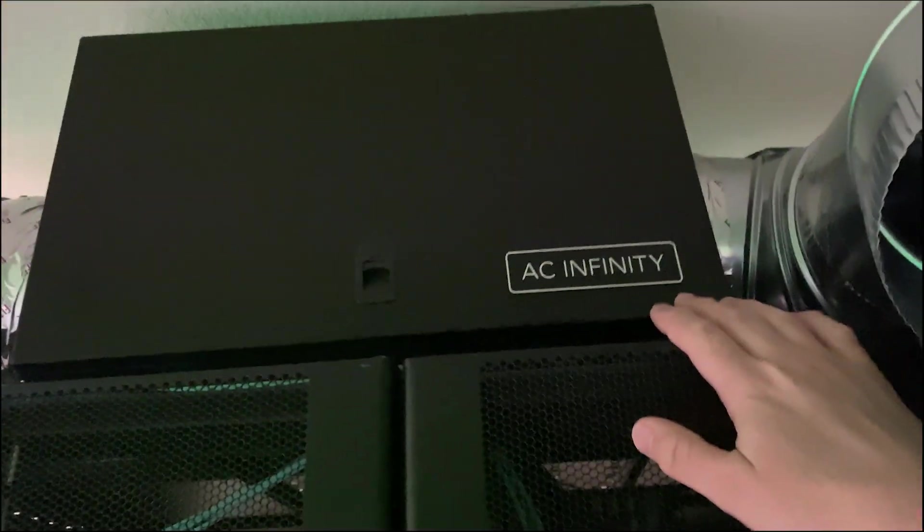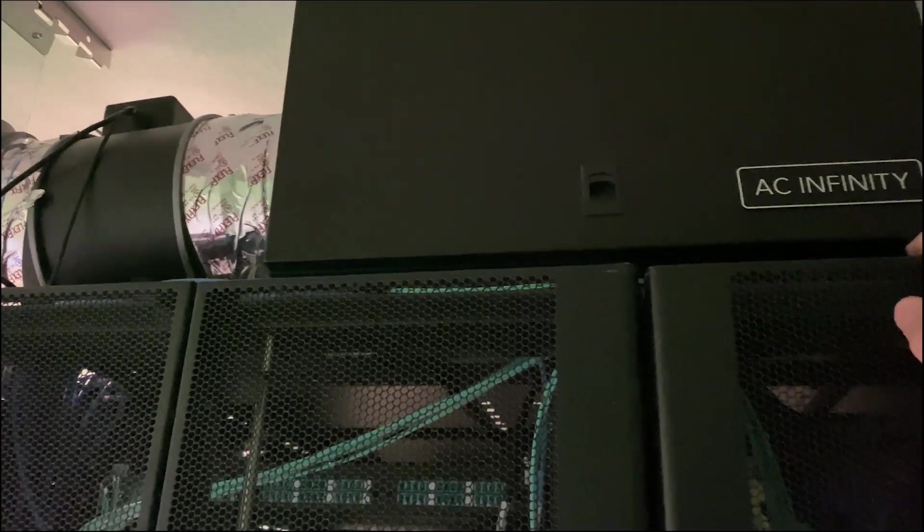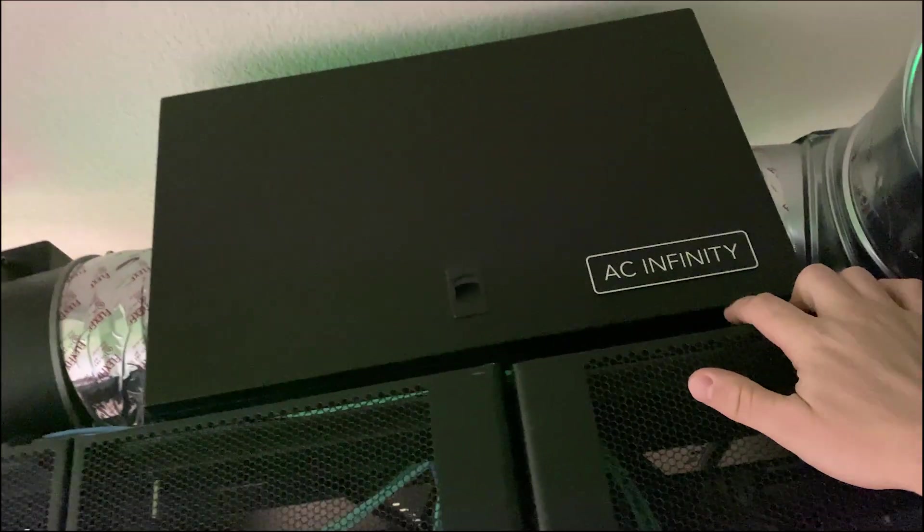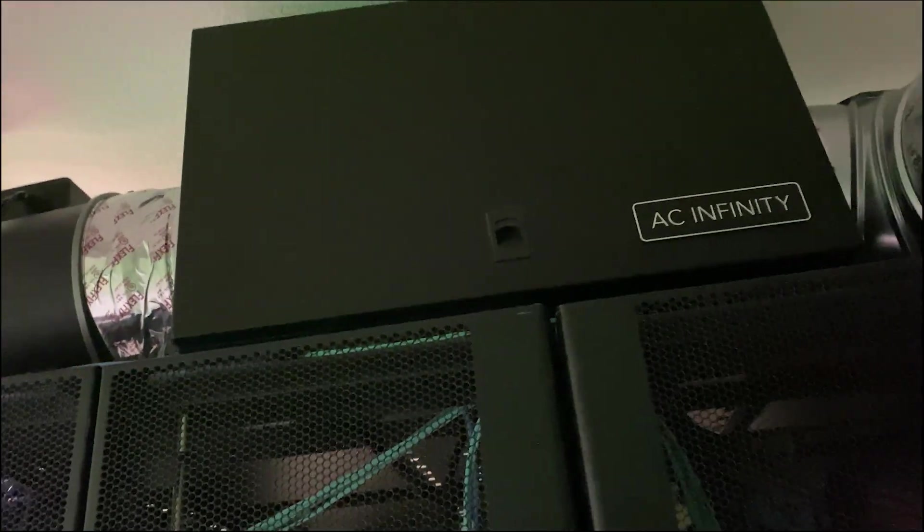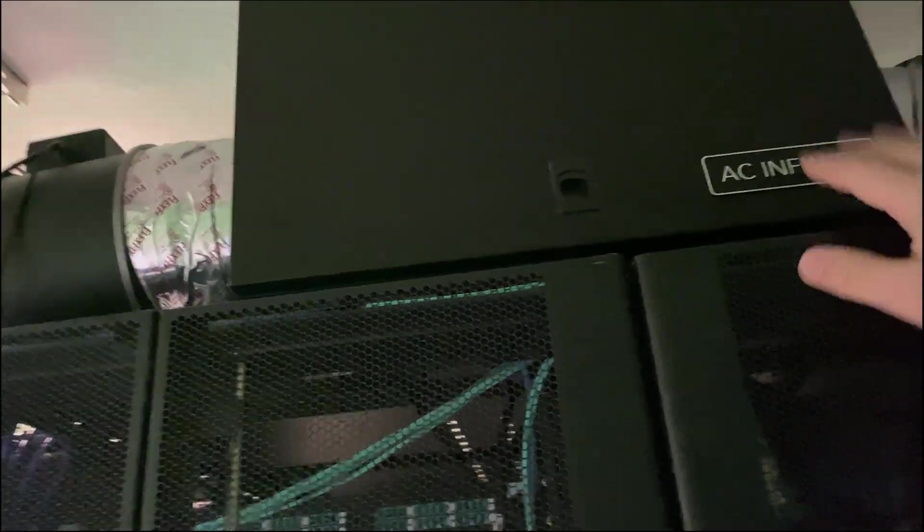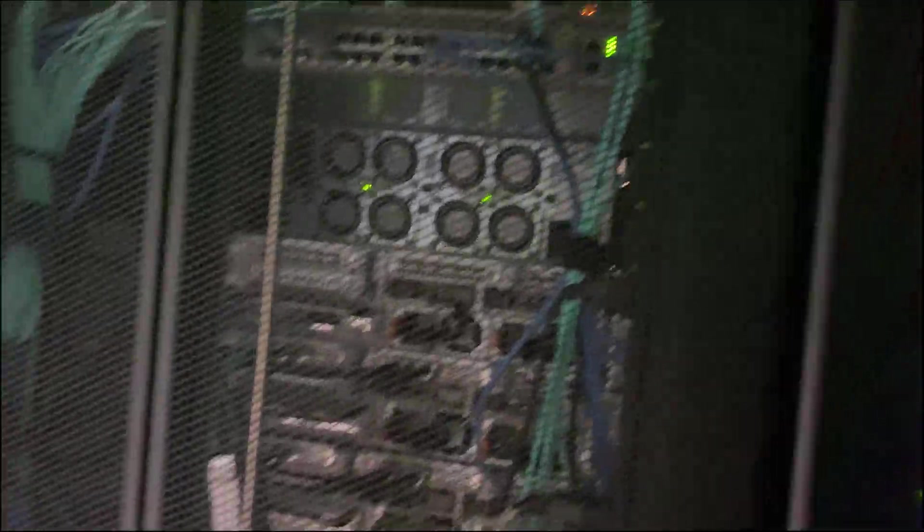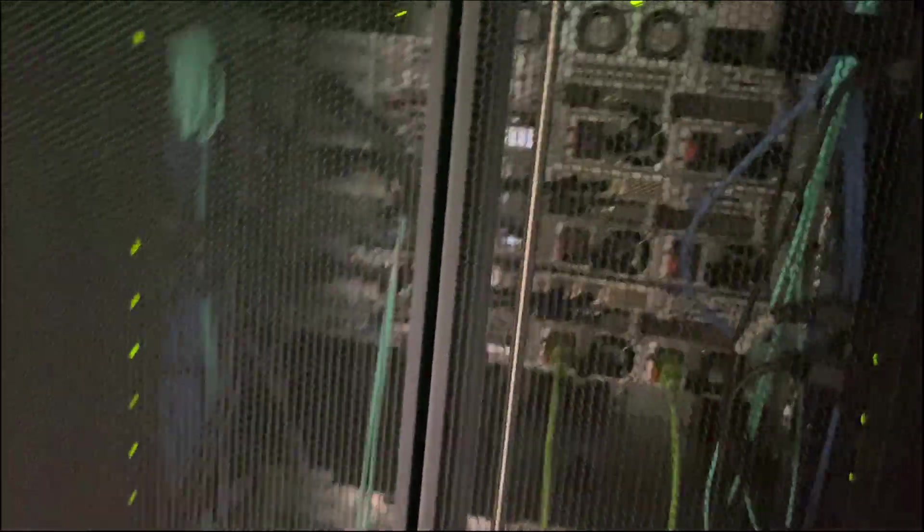Hot air gets pulled through here. This is an AC Infinity, so everything gets controlled through here. The filter right now is removed because it's really not dusty, but better air flow to pull through. So here's our first rack.